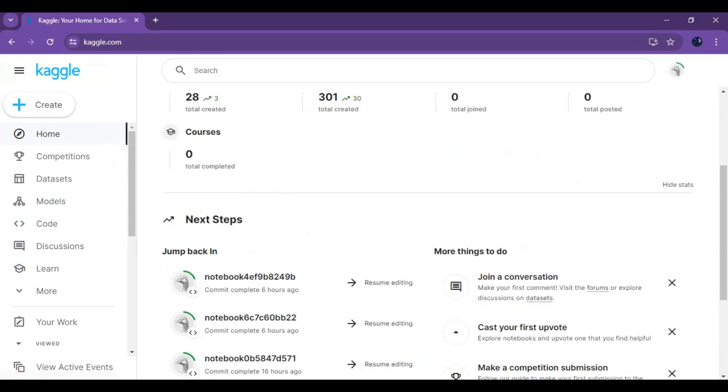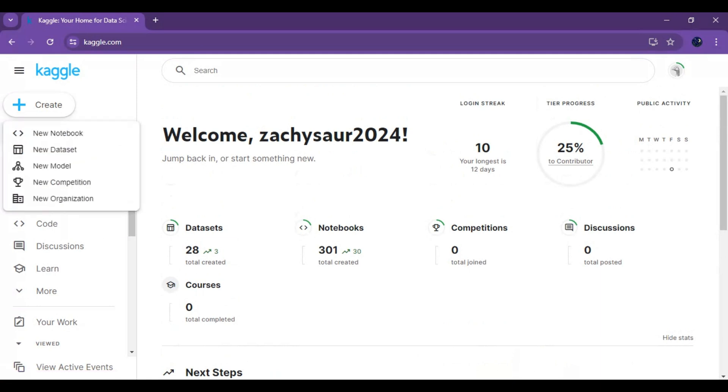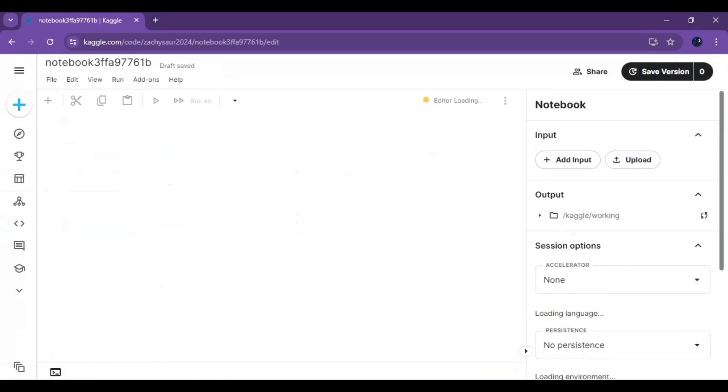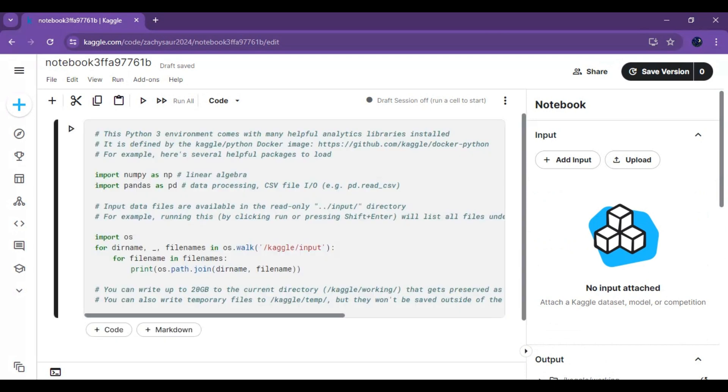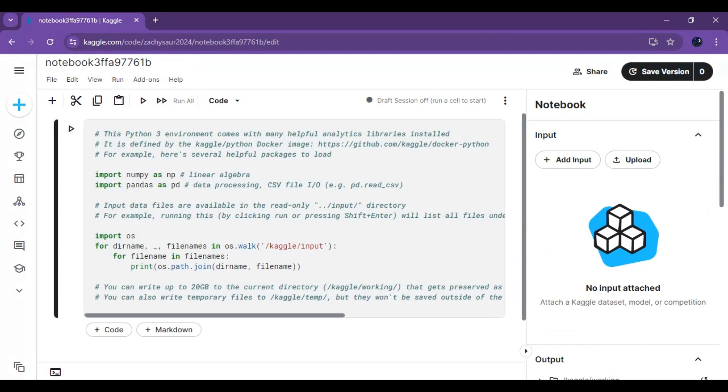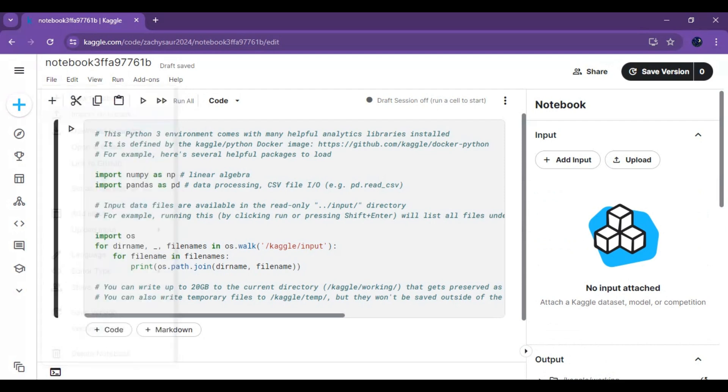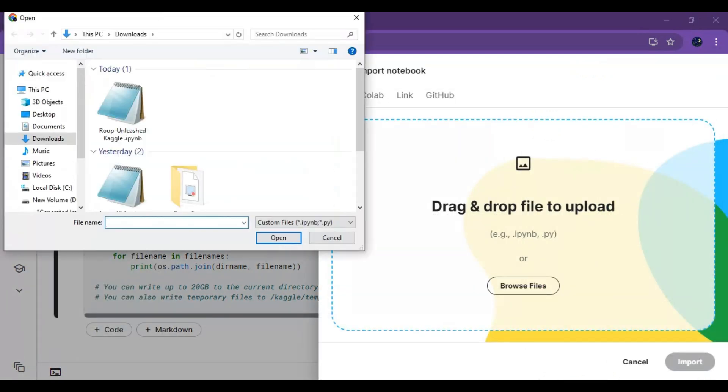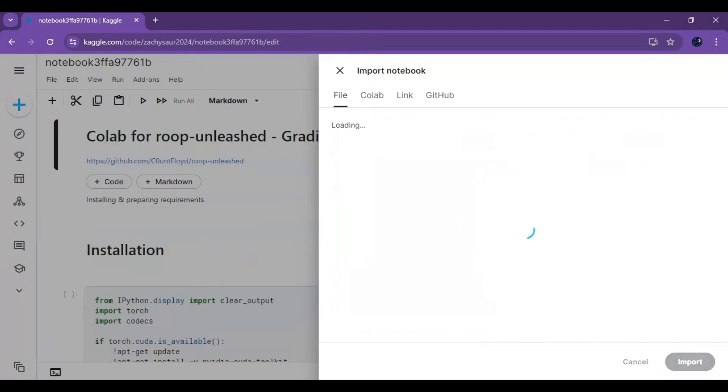To use the notebook, go to Kaggle. Click on create and create new notebook. Click on file and upload that notebook you downloaded for Kaggle.